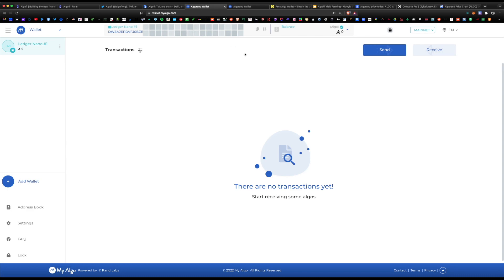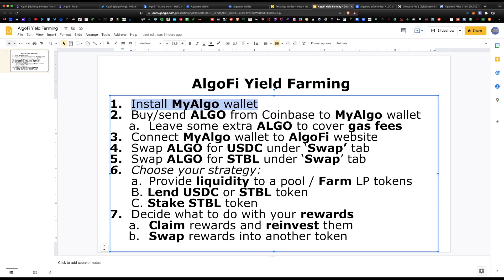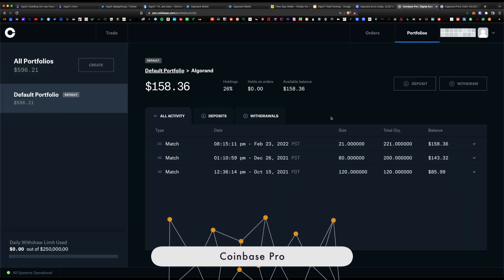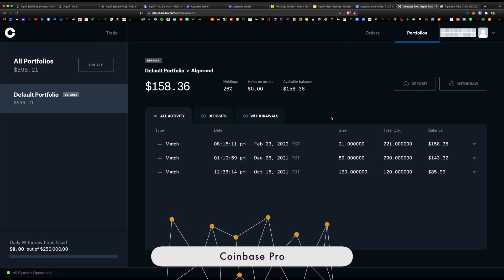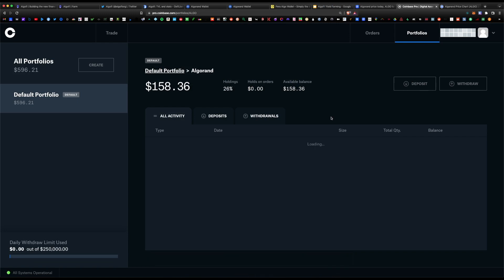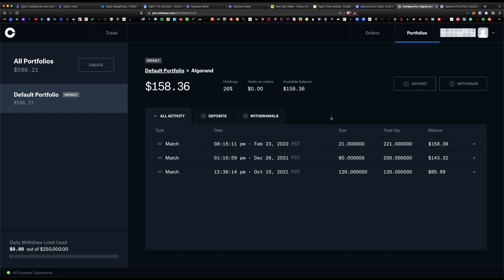Once you have that installed, you will need to buy and send some ALGO from Coinbase and send it to your MyAlgo wallet. I'm a fan of using Coinbase Pro because their fees are lower than regular Coinbase. If you're constantly buying coins and doing DeFi and yield farming, you can get a better buying fee through Coinbase Pro. Both accounts are linked under the same username, so it's very easy to switch between either account.